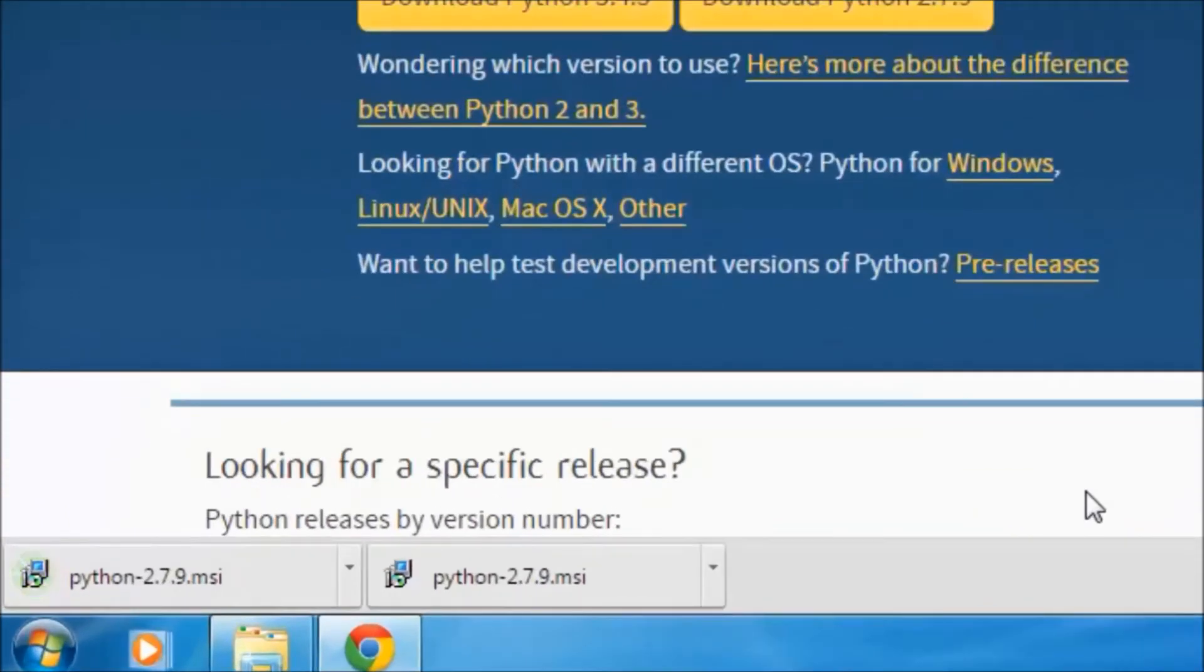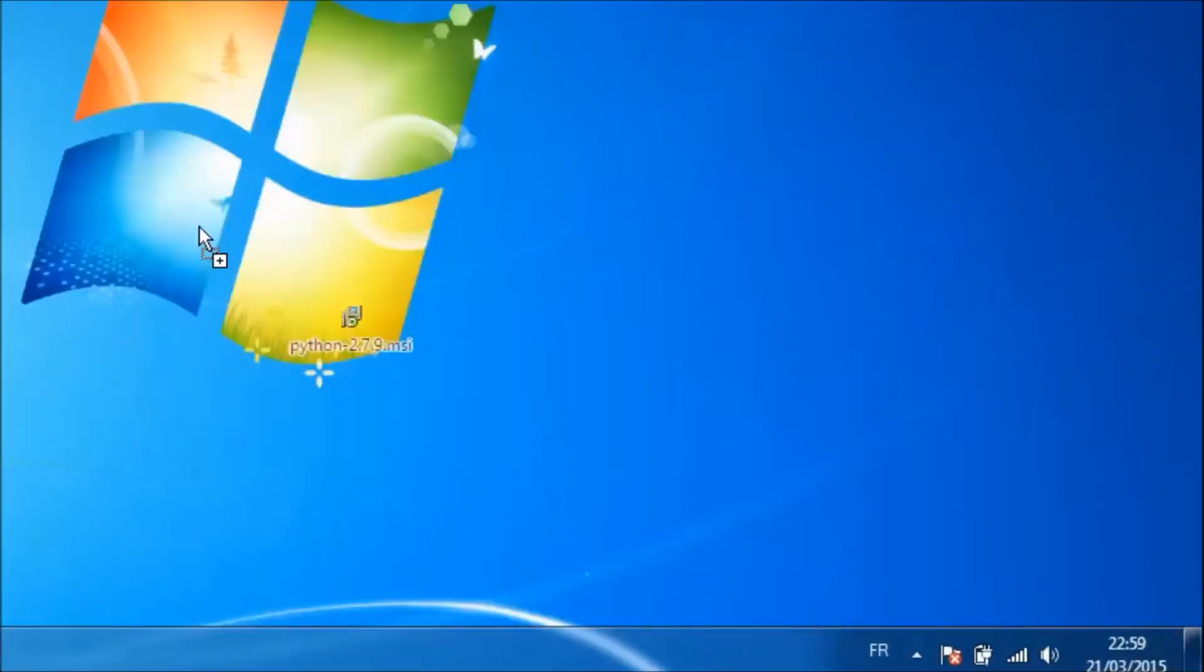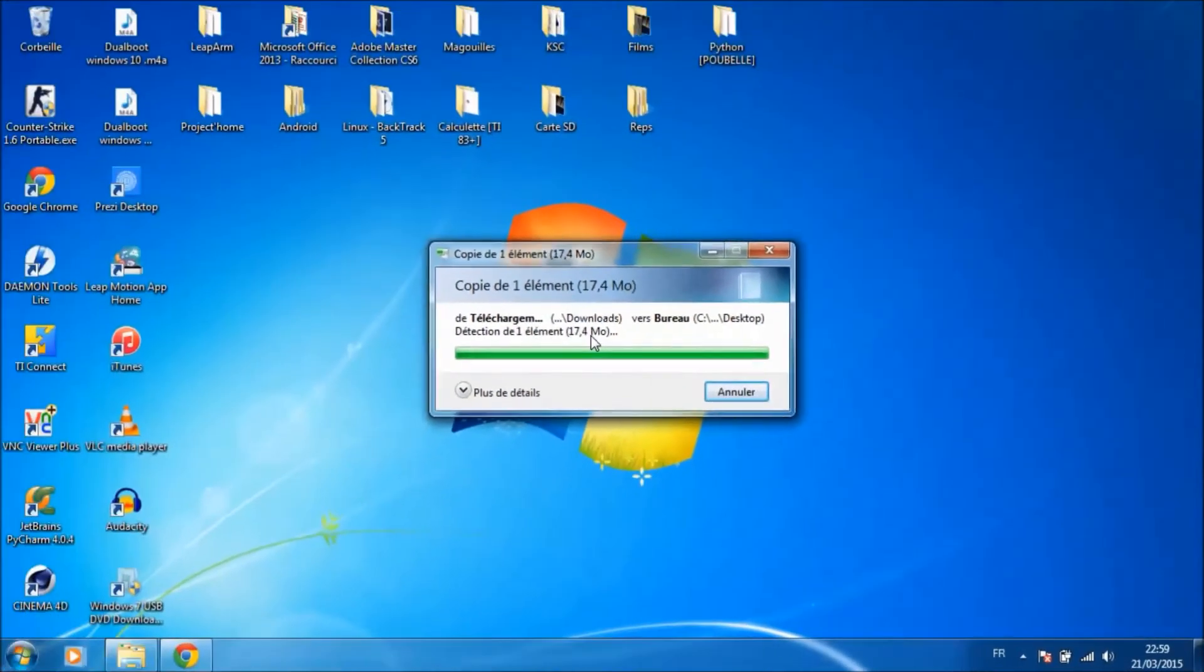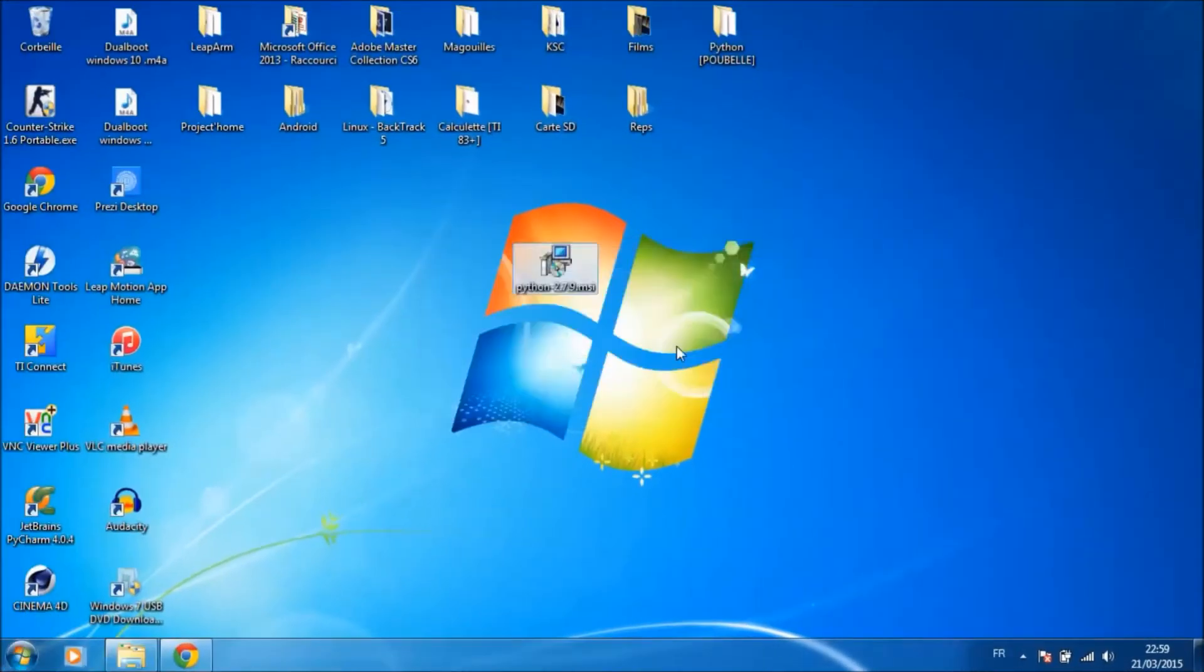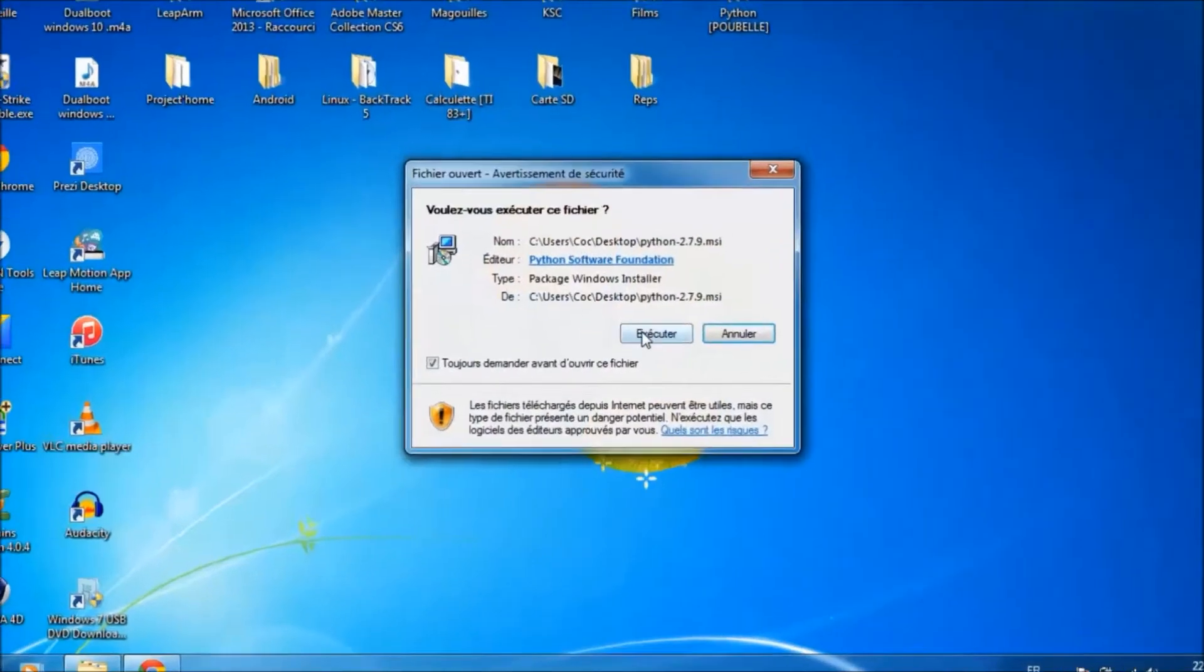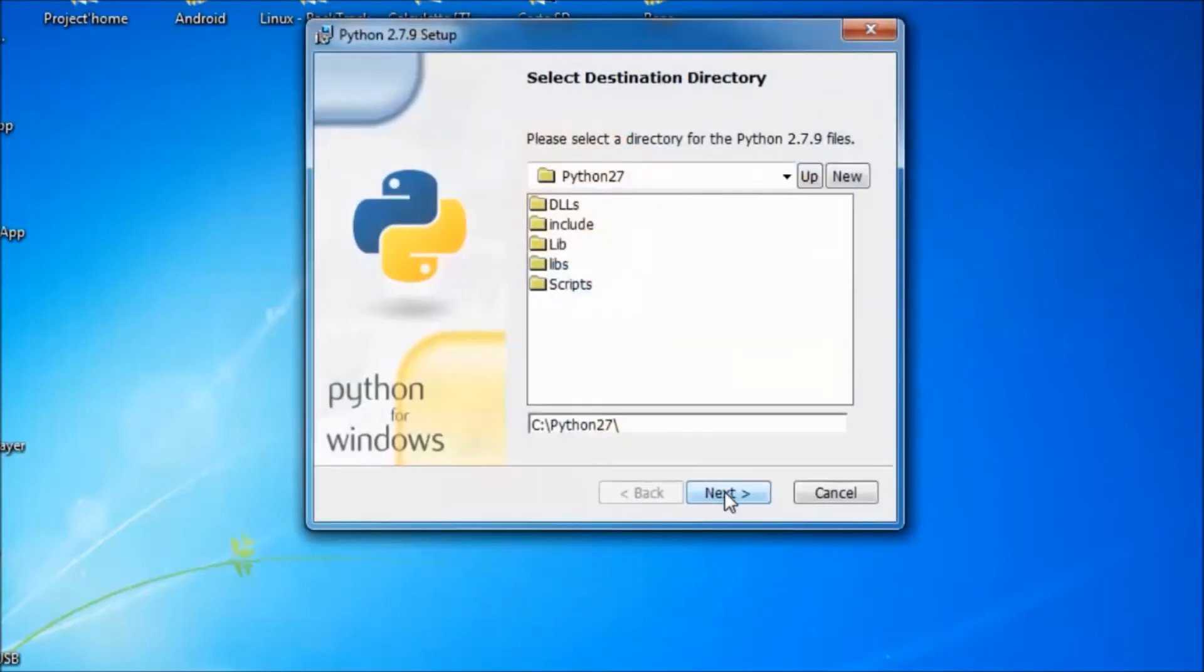Once the download is completed, you can run this program to install it. Like me, follow all steps of the installation. You can install this program for all users or just you.